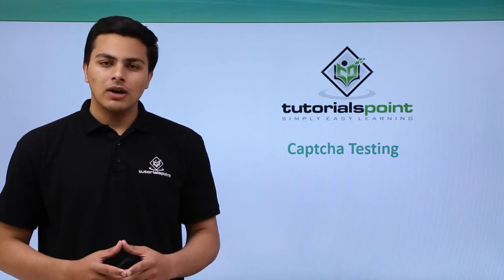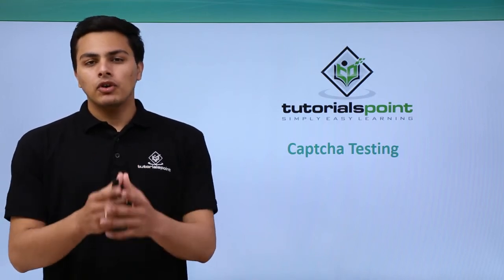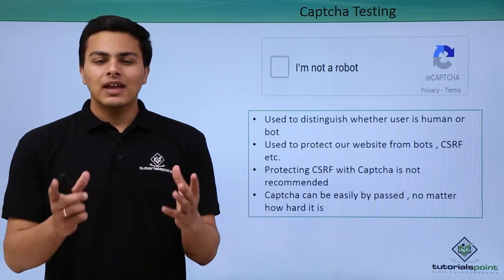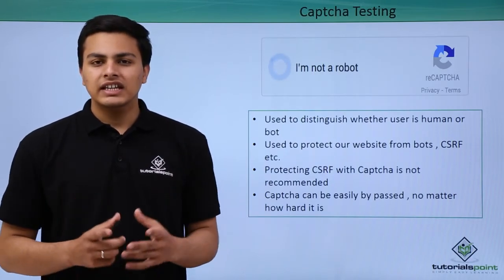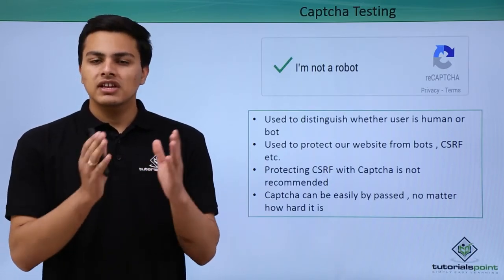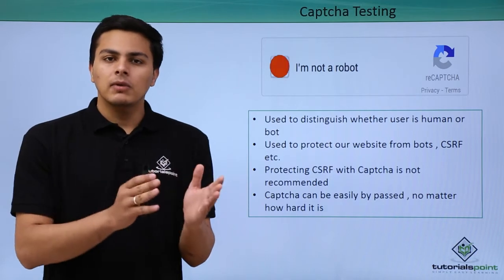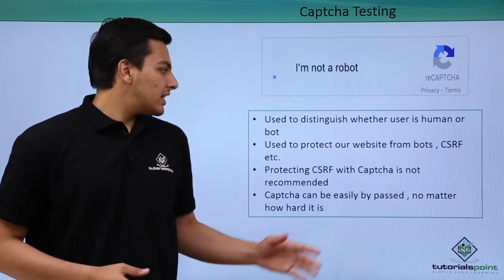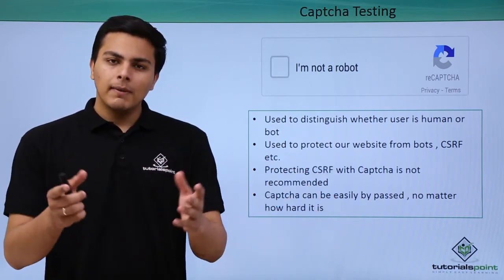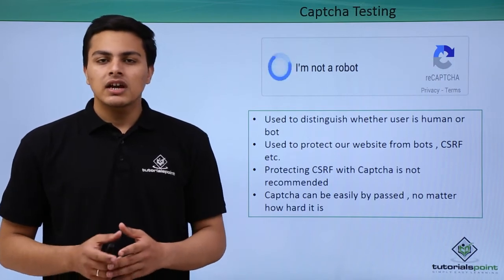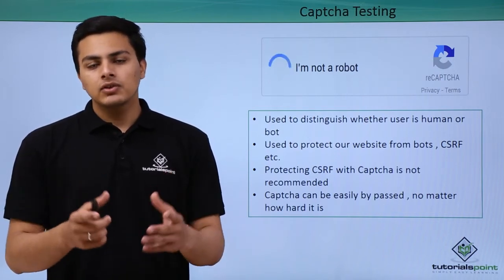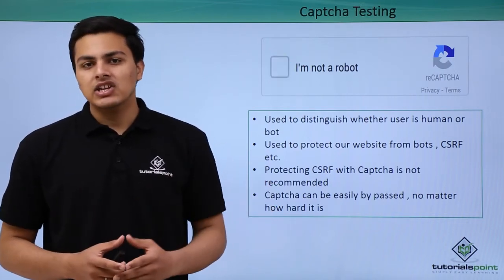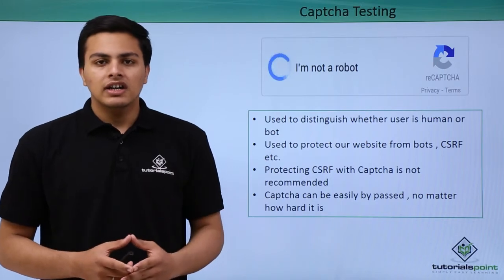Hello everyone, now let's talk about CAPTCHA testing. If you don't know what CAPTCHAs are, CAPTCHA is a technique used to distinguish users from humans or bots. CAPTCHAs are used on web applications to determine whether the user accessing that web application is human or a bot.